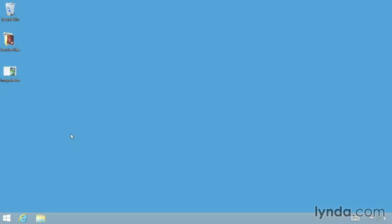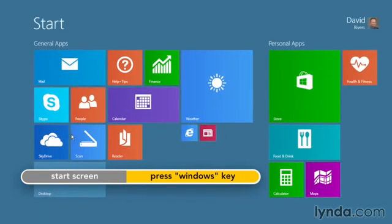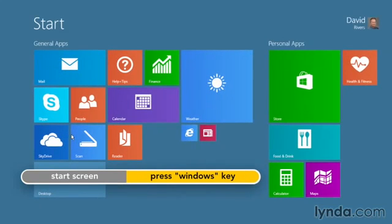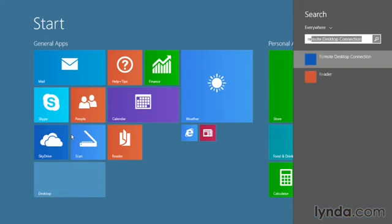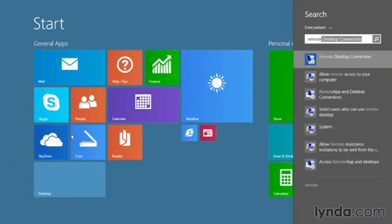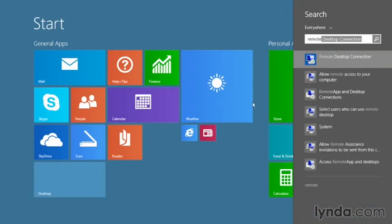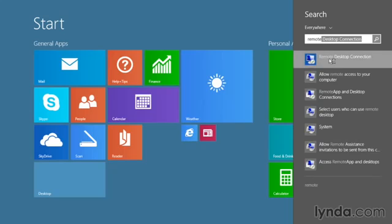Let's go to the reverse scenario now where someone's just given you access and provided you with the name of a computer. Well, in that case, from your start screen, we'll press the Windows key to get there. You would, again, begin to type in the word remote, but this time select the app, Remote Desktop Connection.